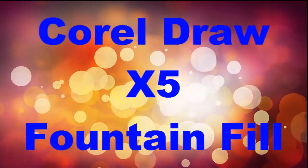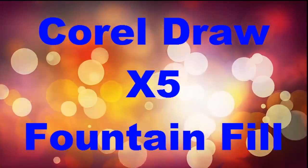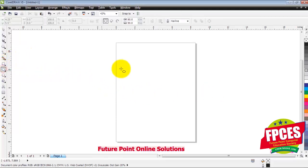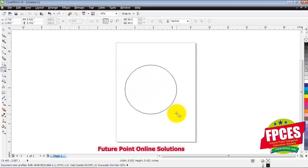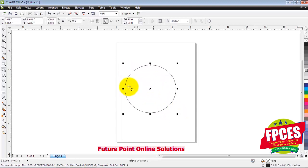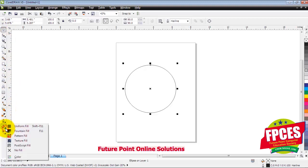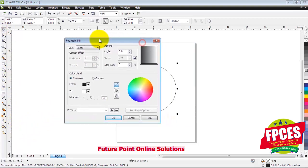Hello friends, today we will learn Fountain Fill in CorelDRAW X5. First of all, we will draw a blank page here. We will draw an ellipse here. You can see that the ellipse has been drawn. Now we will need to fill in the ellipse. Click on Fill and Fountain Fill.